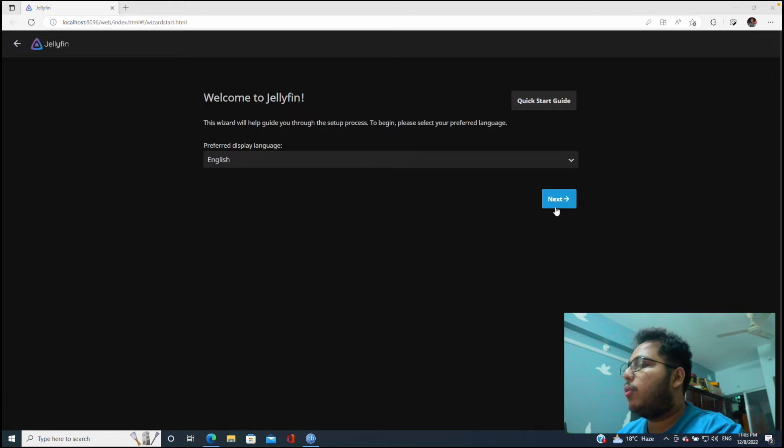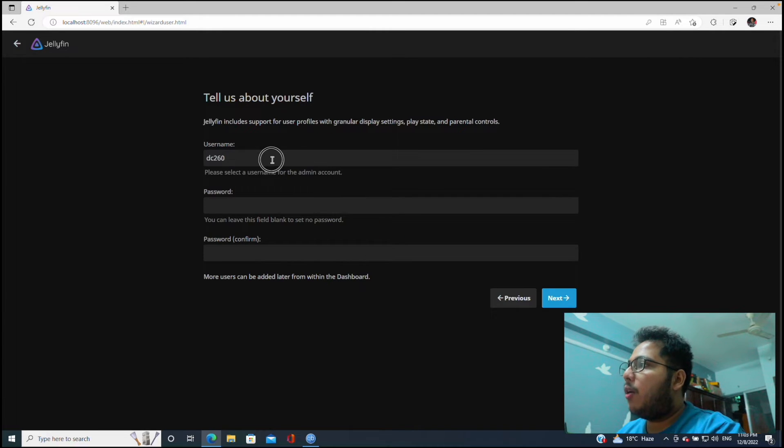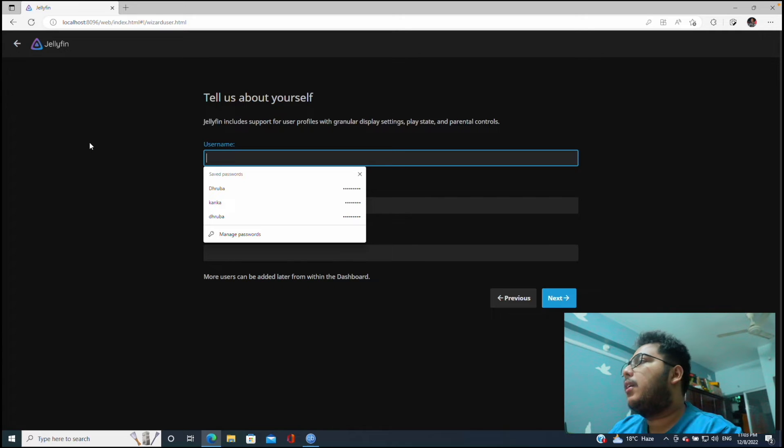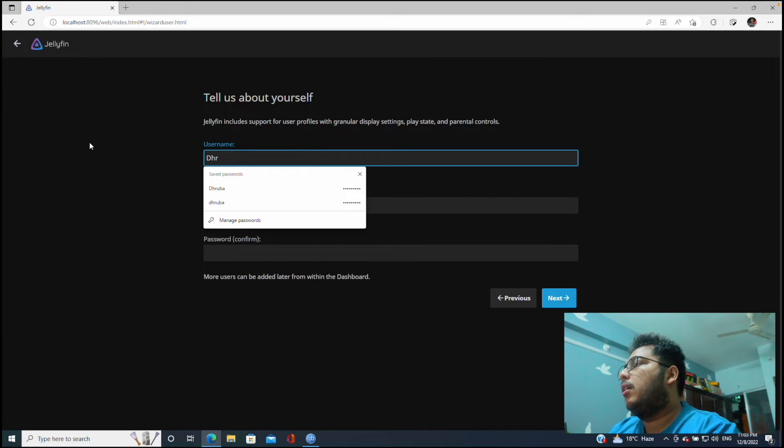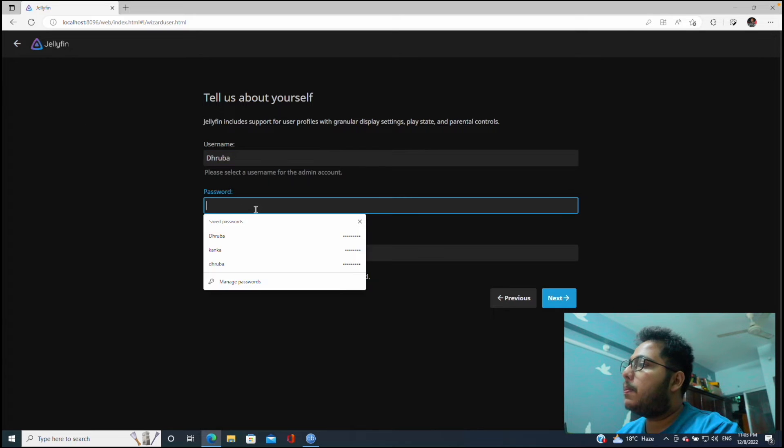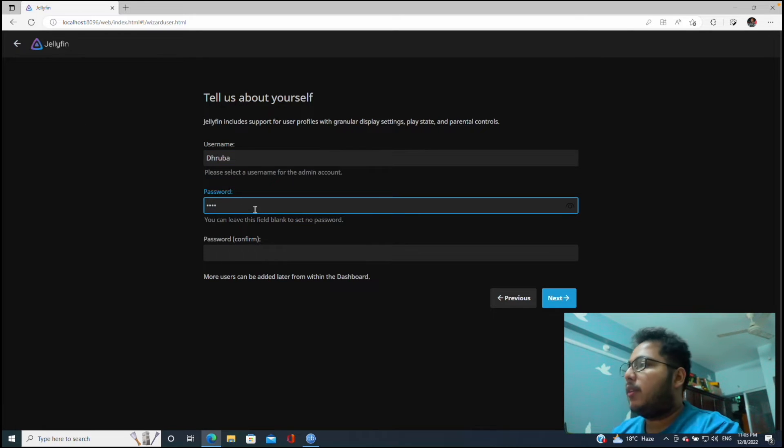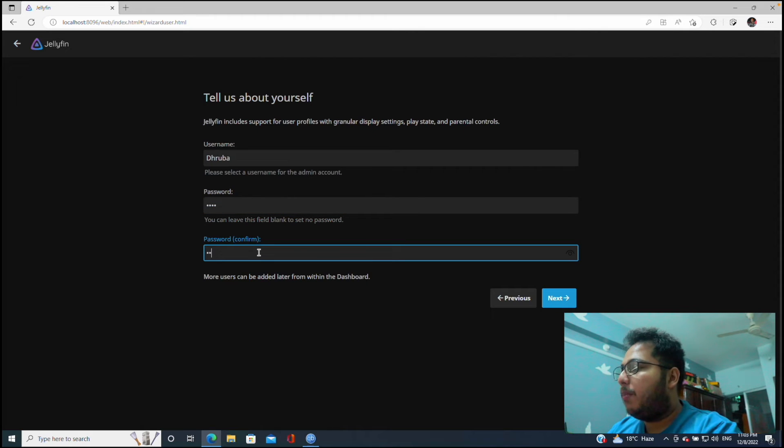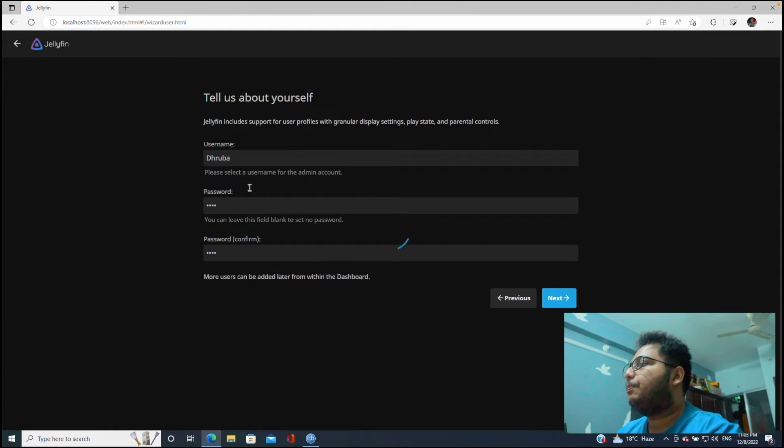So as soon as we open Jellyfin we will see Welcome to Jellyfin and then preferred language. So the user interface, English is okay with us. So let's click next. Now we will give some kind of username. So let's give our username and password. We are giving a simpler password which is ABCD. Let's click on next.